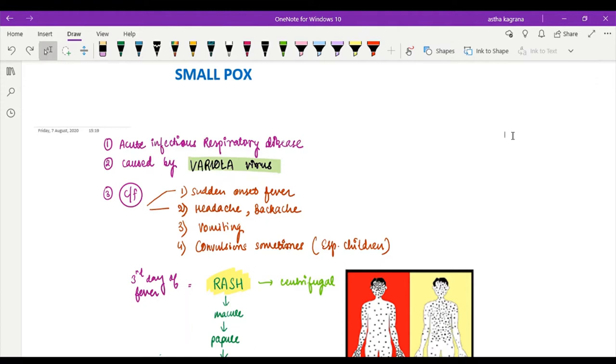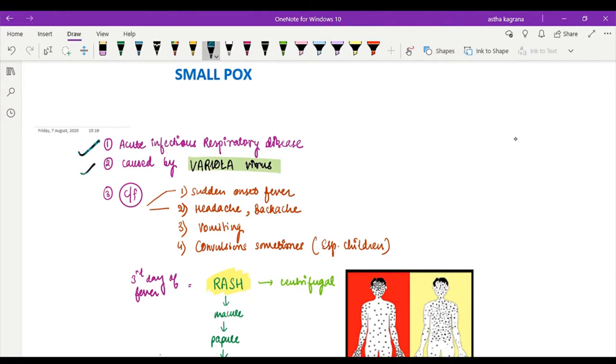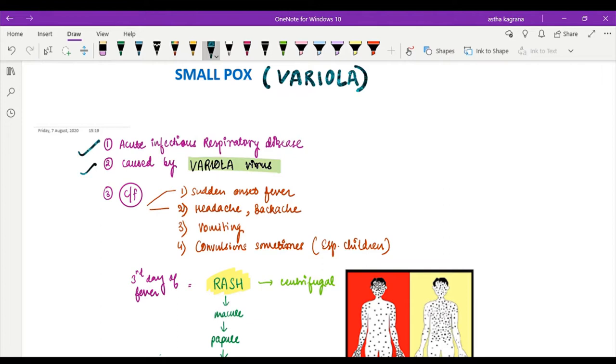Hello everyone, let us discuss smallpox. Firstly, we'll talk about its main key features. Smallpox is an acute infectious respiratory disease which is caused by the virus variola. That is the reason smallpox is also known as variola. It is a type of pox virus.